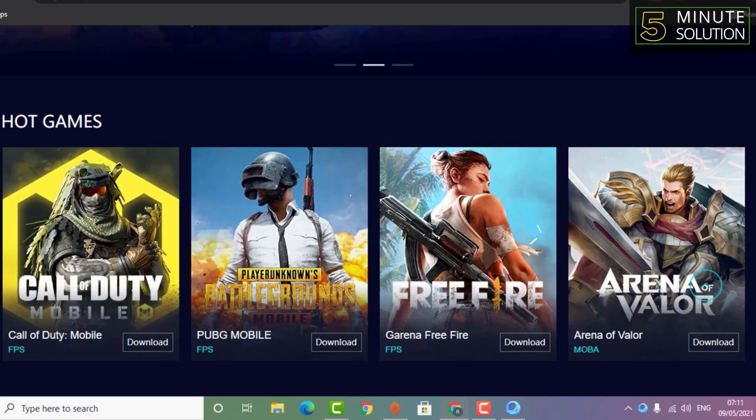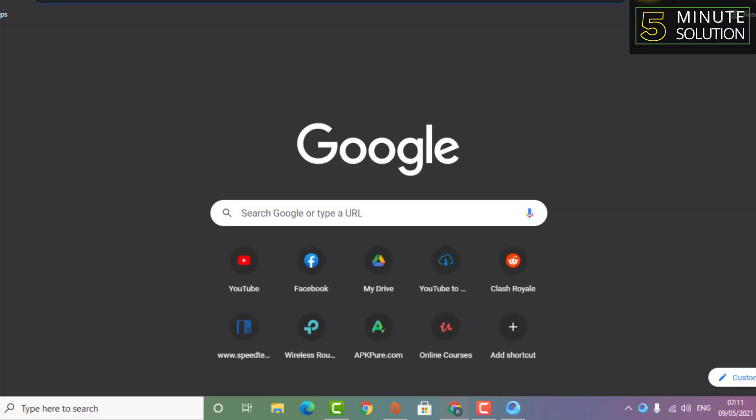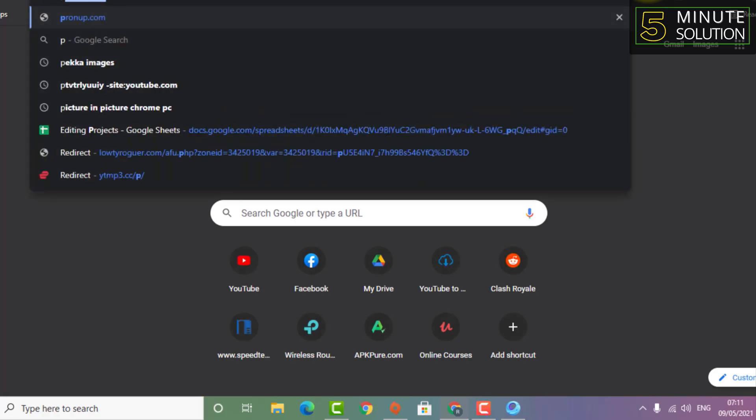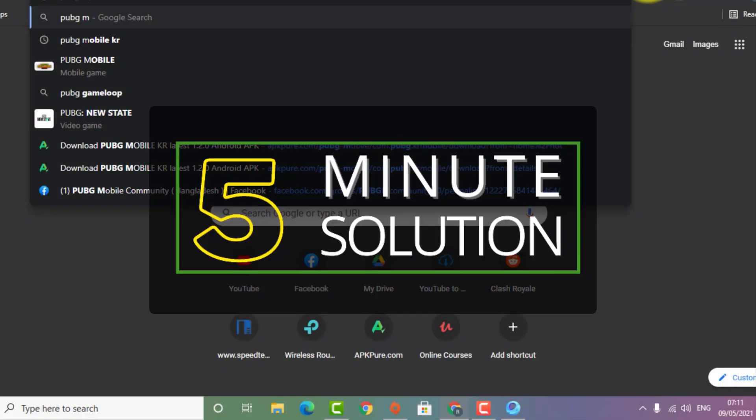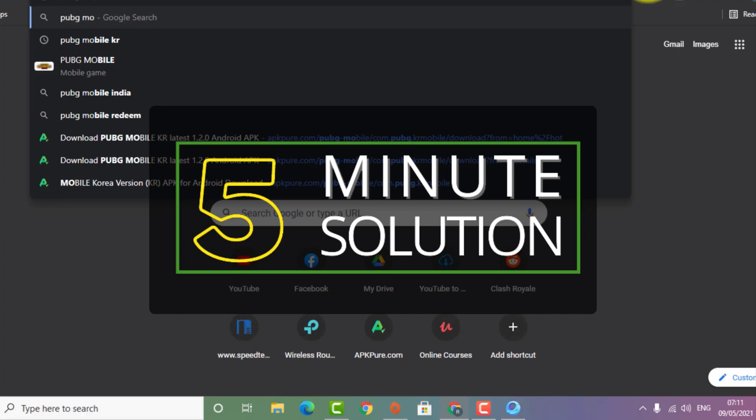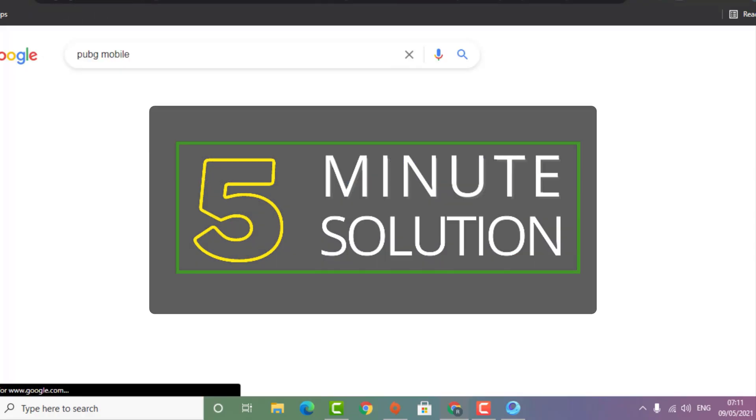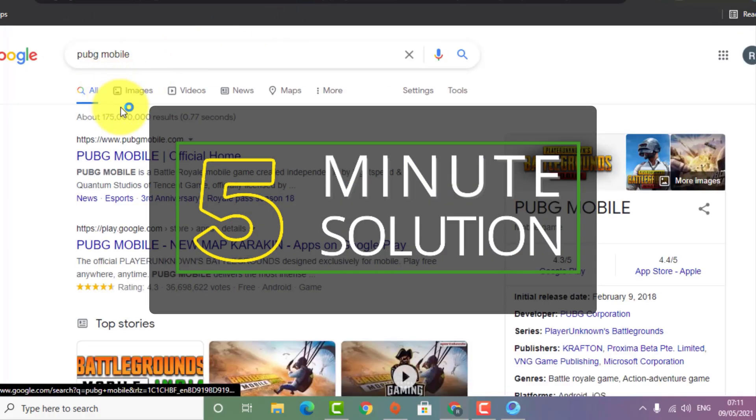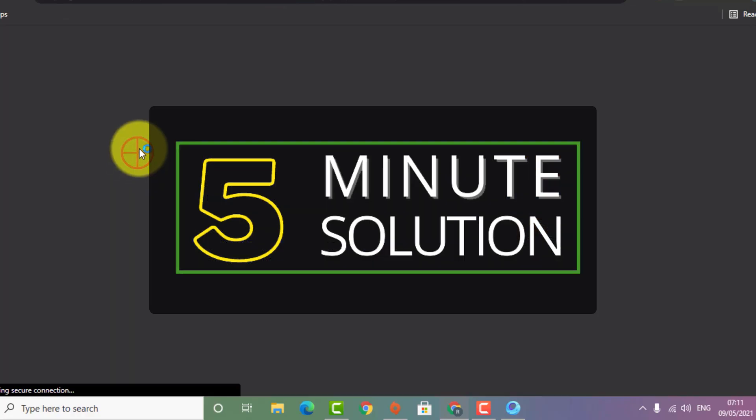Now you can play any kind of game you want on GameLoop. I hope you guys understand this video. If you have any questions, feel free to ask in the comment section below. I will see you in the next video. Until then, stay tuned with Five Minute Solution.